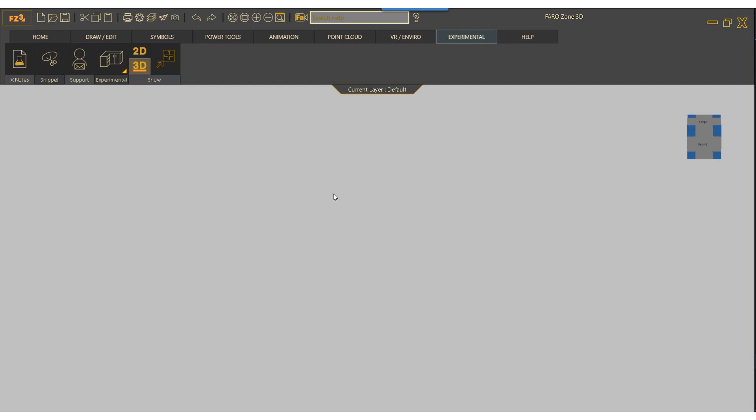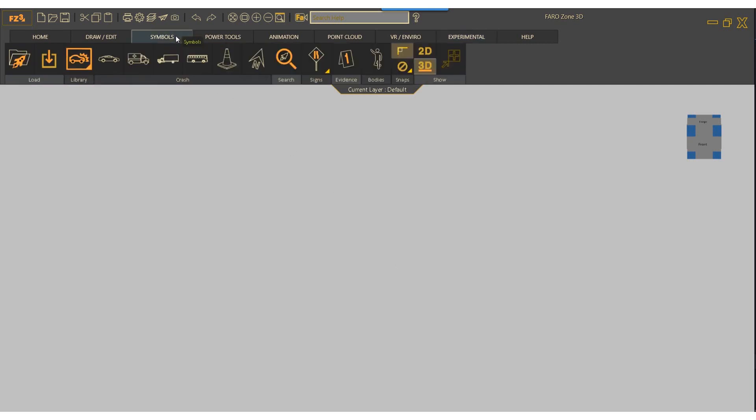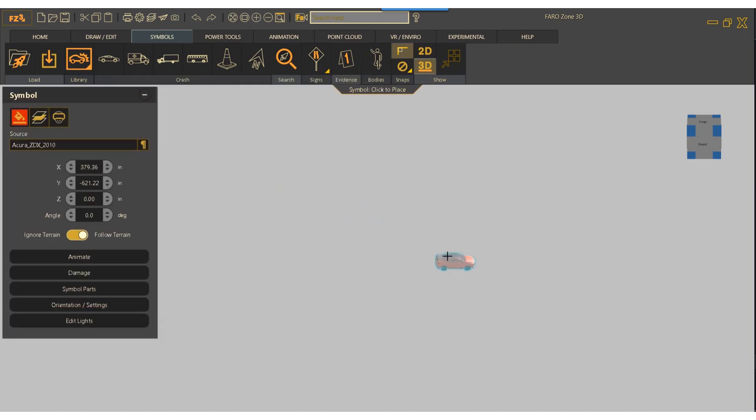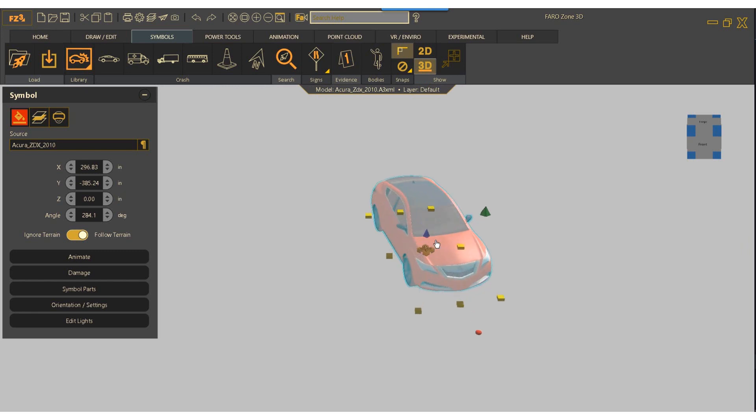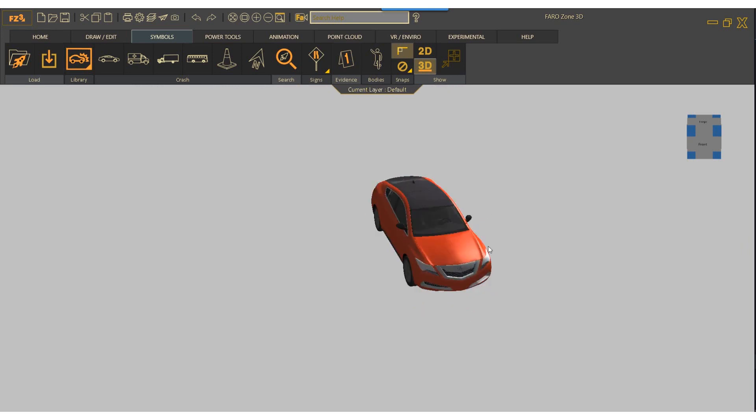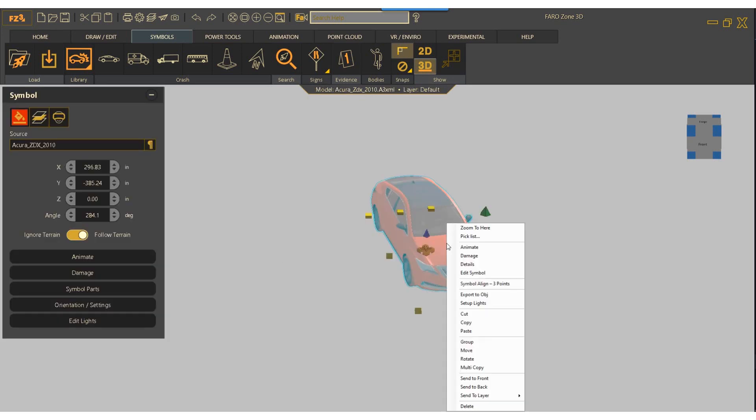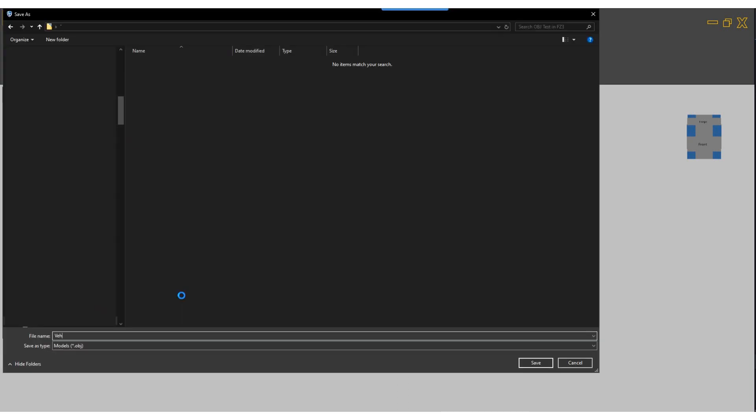First, open FARO Zone 3D and select your model. Next, right-click on the model and select Export to OBJ. Finally, save the OBJ file.